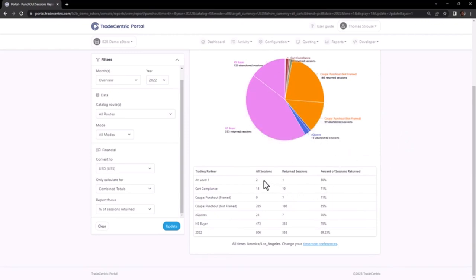Additionally, grouping by trading partner allows you to assess the ROI associated with these connections. For instance, upon examining the data, I noticed that an Ariba Level 1 buyer has only engaged in two punch-outs and transferred a cart only once.